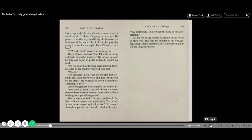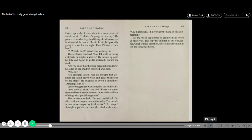The professor looked up at the sky and drew in a deep breath of rain-fresh air. I think it's going to clear up. He paused to watch a large bird silently fly across the field toward the wood. Look, look, it's probably going to roost for the night. How I'd love to be a bird. A Whiffle Bird, asked Tom with a grin. The professor chuckled. No, I'd settle for being a skylark or maybe a kestrel. He swung up onto his bike and began to pedal steadily toward the road. Do you know how homing pigeons home, Ben?